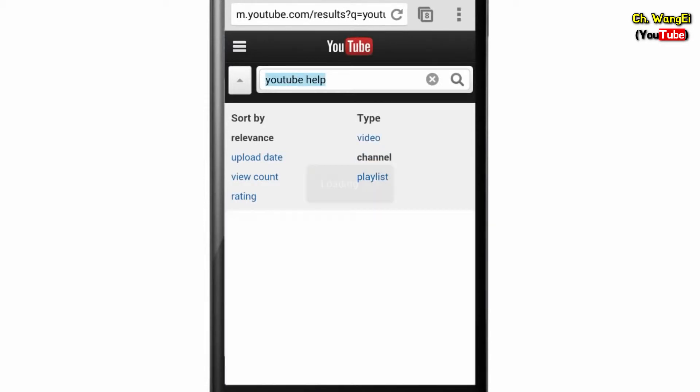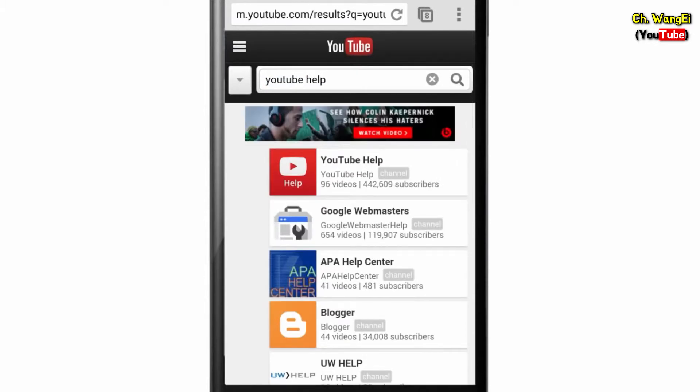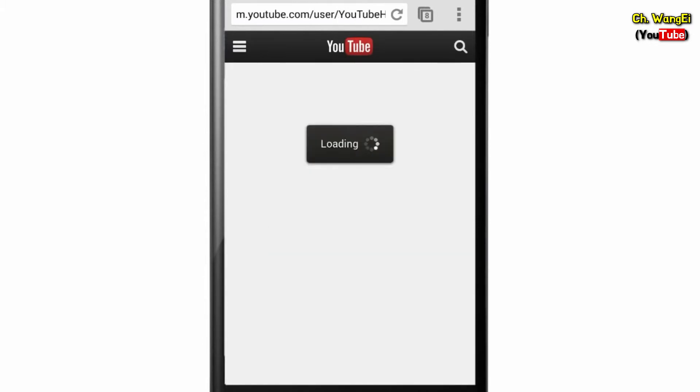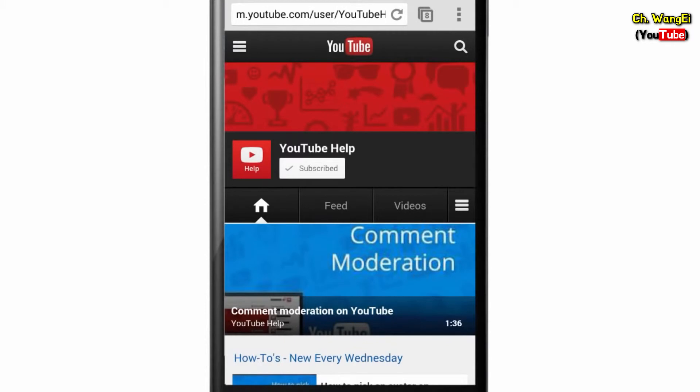Once you pick your options, touch the search icon to see your filtered results. And that's it! Be sure to subscribe to YouTube Help for more tips and tricks.